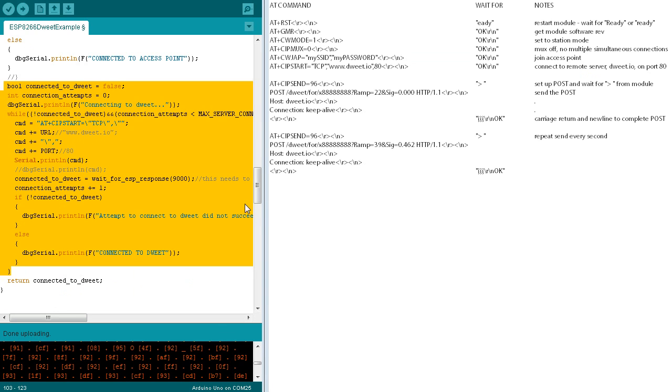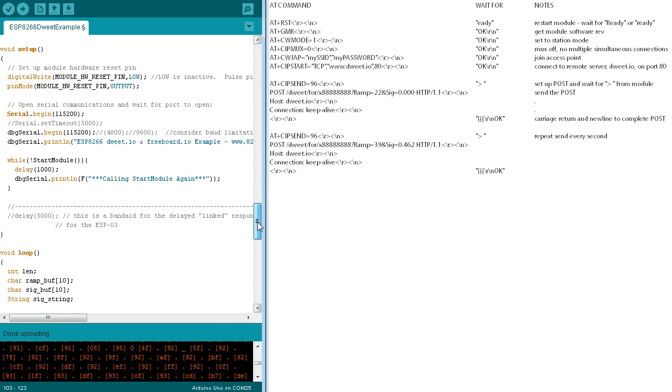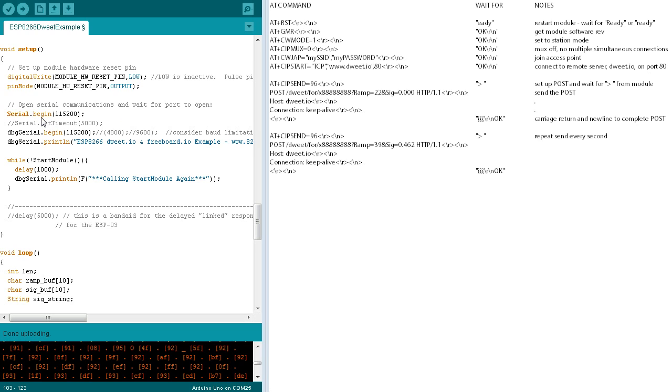Now let's review the setup function. The Arduino's module hardware reset pin is set to the inactive low state and set to an output. The hardware serial port is started at 115,200 baud. The debug serial port is also started at the same baud rate, and a startup message is sent from the debug serial port.